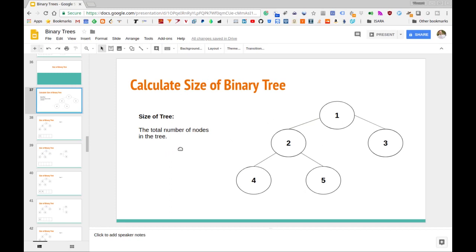We're going to start with an iterative approach to calculate the size. This approach is going to be very similar to something we've already seen — namely the traversal algorithms that we covered for binary trees. I'd encourage you to go and watch those videos if you haven't seen them already, if you want to try to code this up yourself before we go through it together, because the ideas of traversal are going to be very similar to calculating the size of a tree.